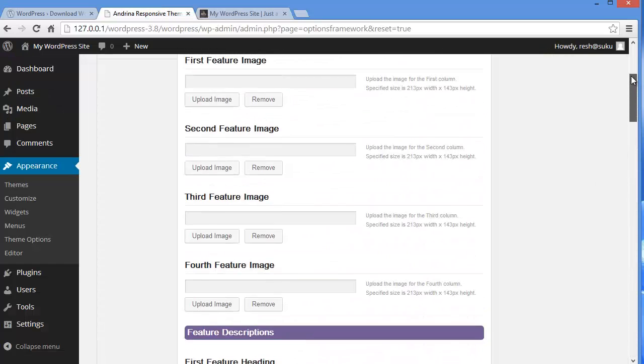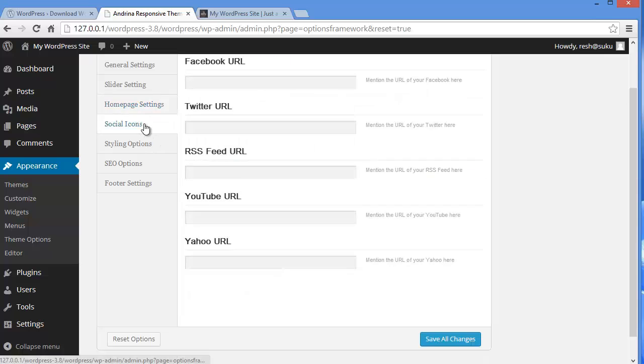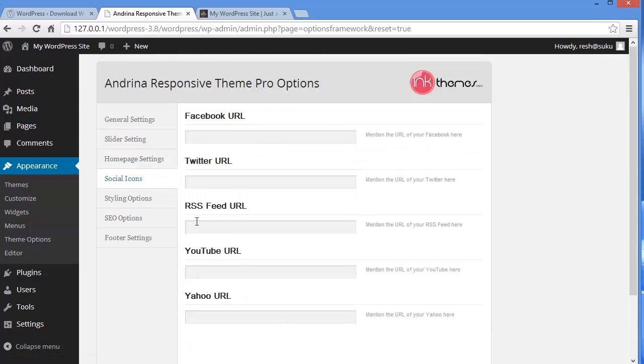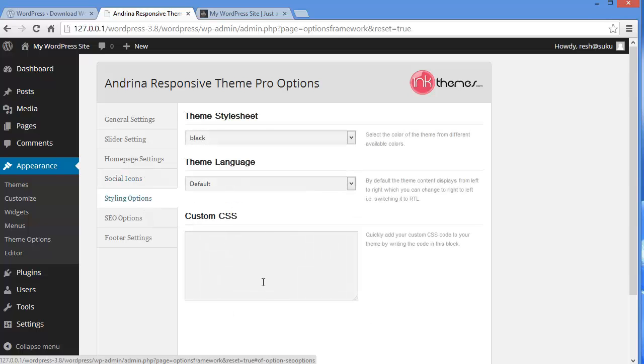Now moving back to settings. Social icons. I guess everybody has social networking accounts. So if you want to showcase your social icons on your website and you want to link them to your website, you can do that by uploading your Facebook URL, Twitter URL, RSS feed URL. If you have a YouTube account, you can mention the URL here. And it will be updated on your website. Then we have the styling options.